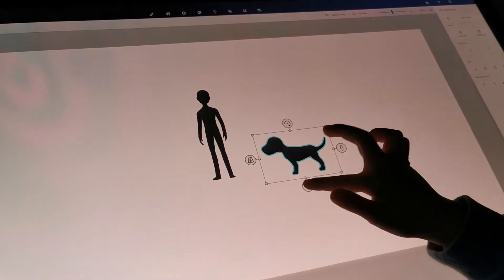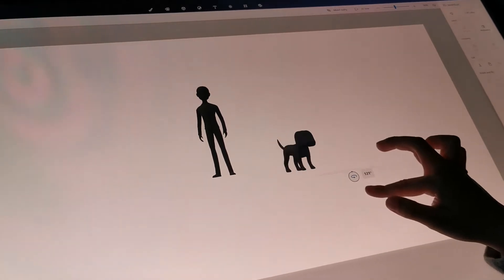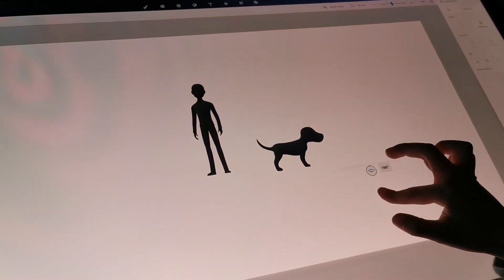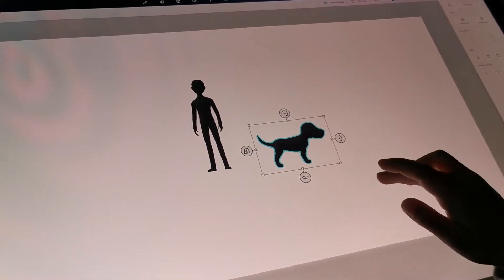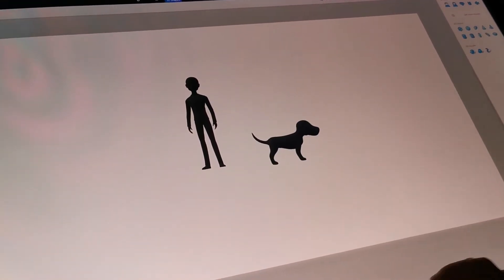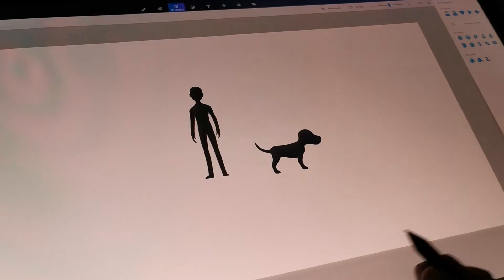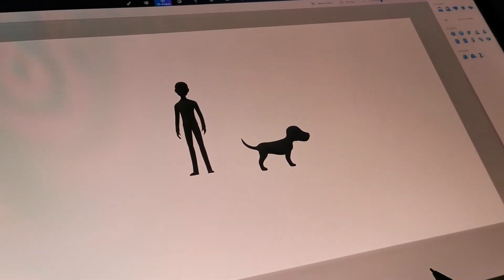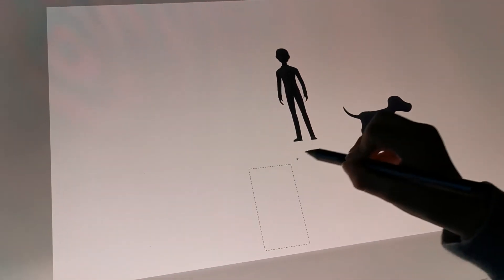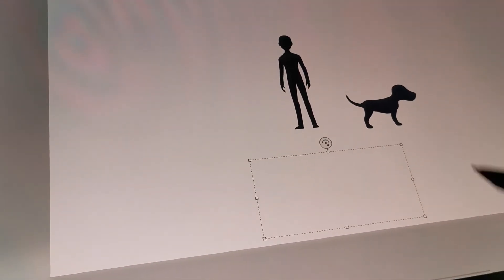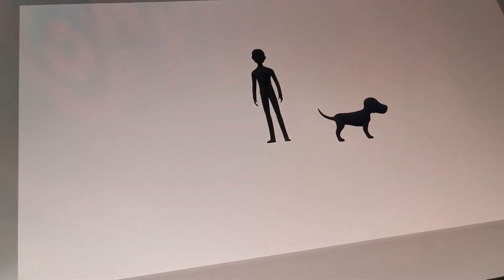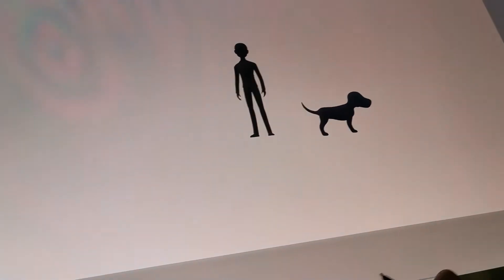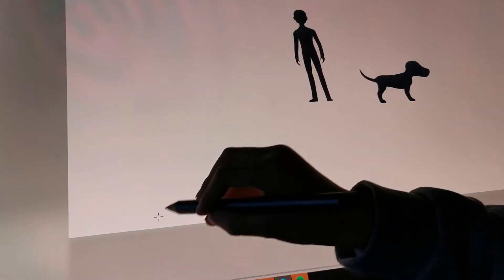So you can see there's a man and a dog reading. I'm also going to draw the grass, because people walk on grass.